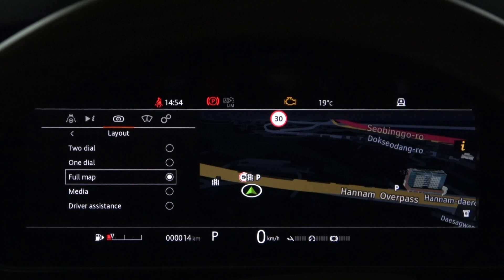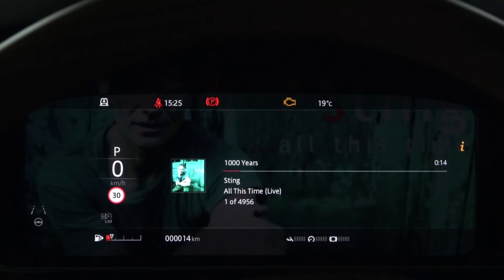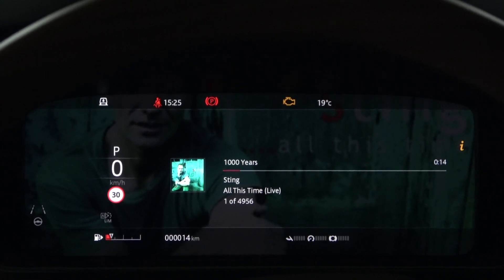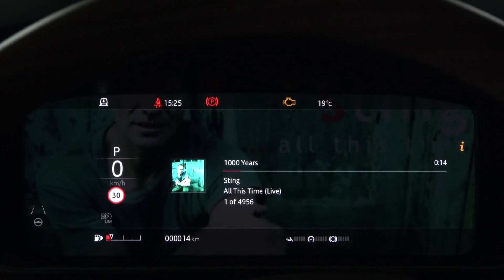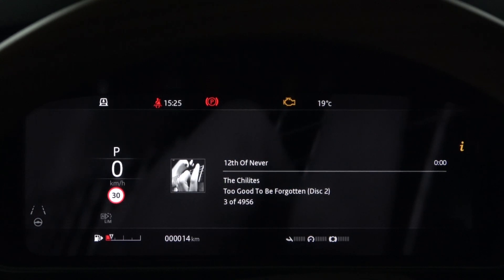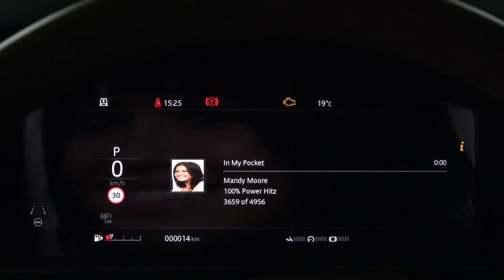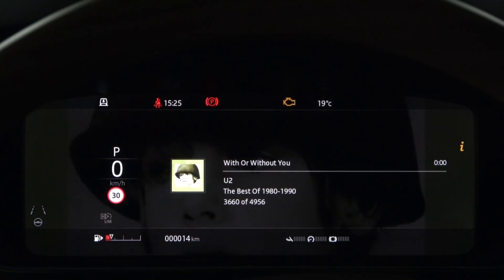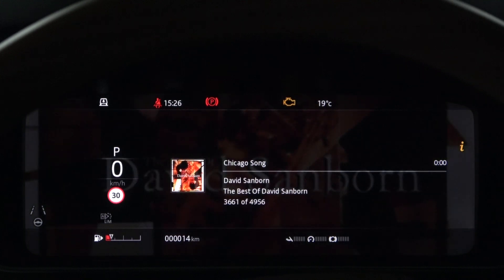Next is the media layout. You can view various information related to the media source on the entire screen of the instrument panel. Important information needed to drive the vehicle is usually shown on the left. The album information of the media source will be displayed in the background. Various media information such as song title, singer, and album title are largely displayed on the instrument panel, but are also available in the small screen of the information panel.